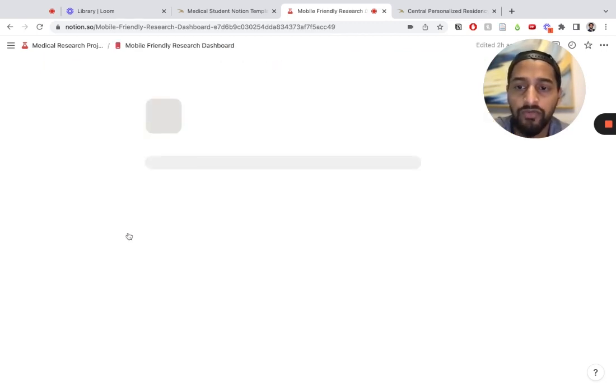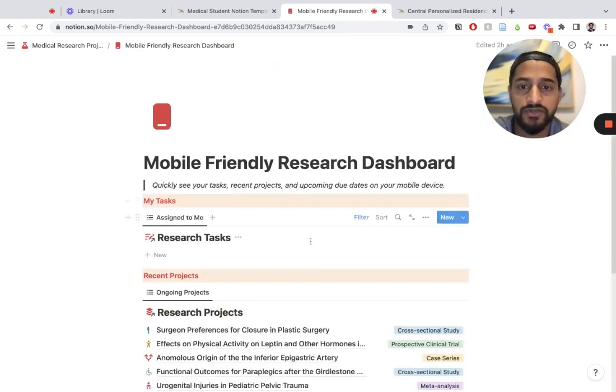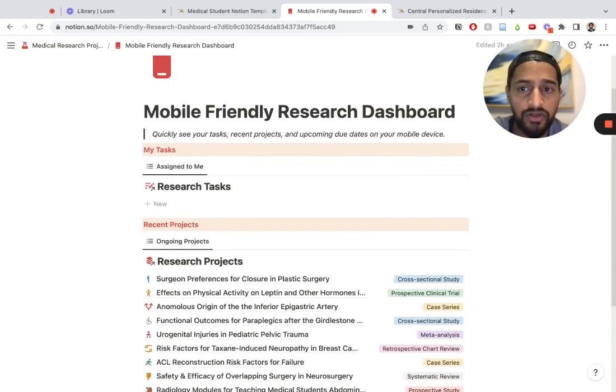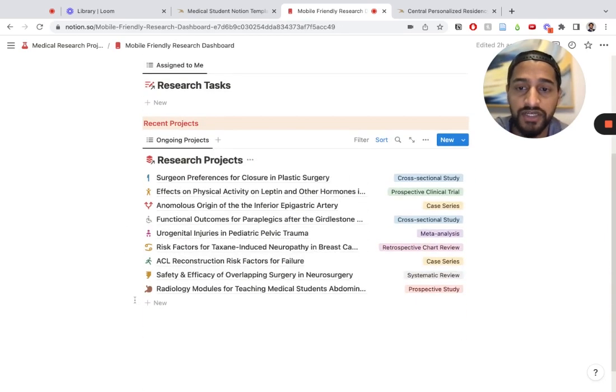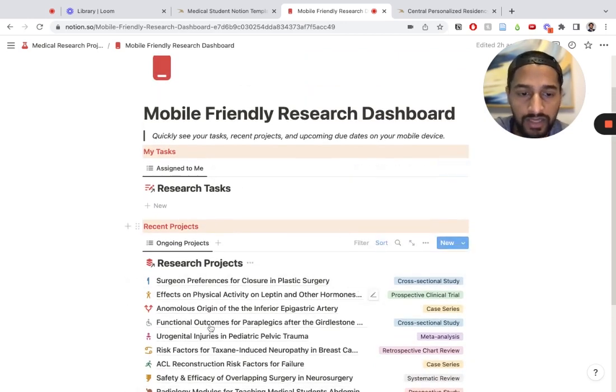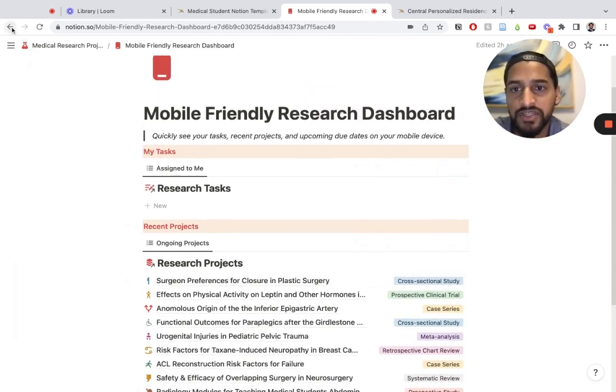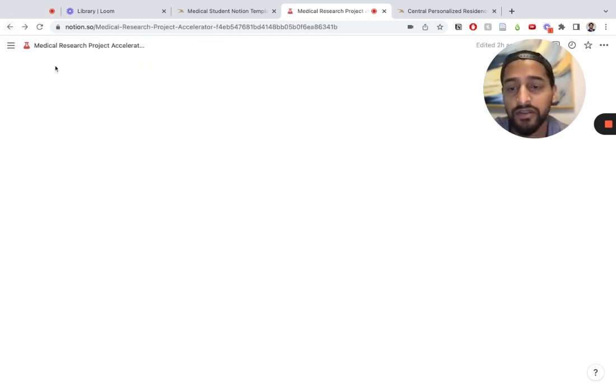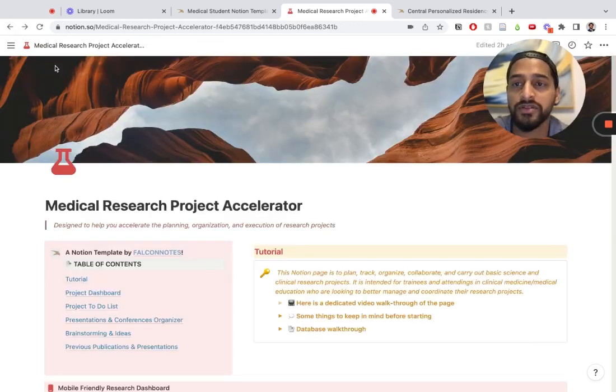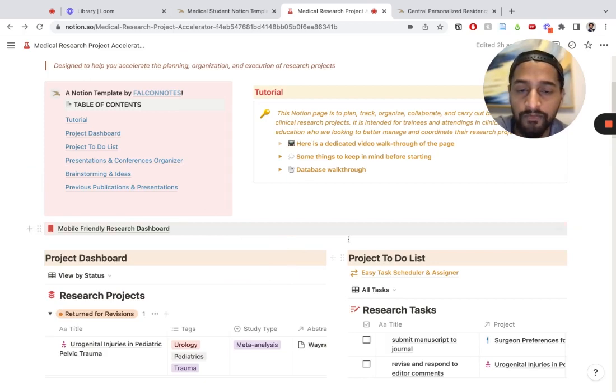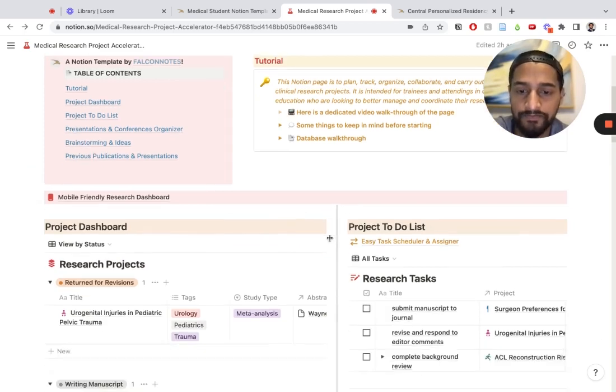We have a mobile-friendly research dashboard. If you're on your phone quickly and just want to look at your tasks that are assigned to you and your recent projects, you can do that. This is a quick view of your research tasks and your research projects, the most recent ones that you have been working on.